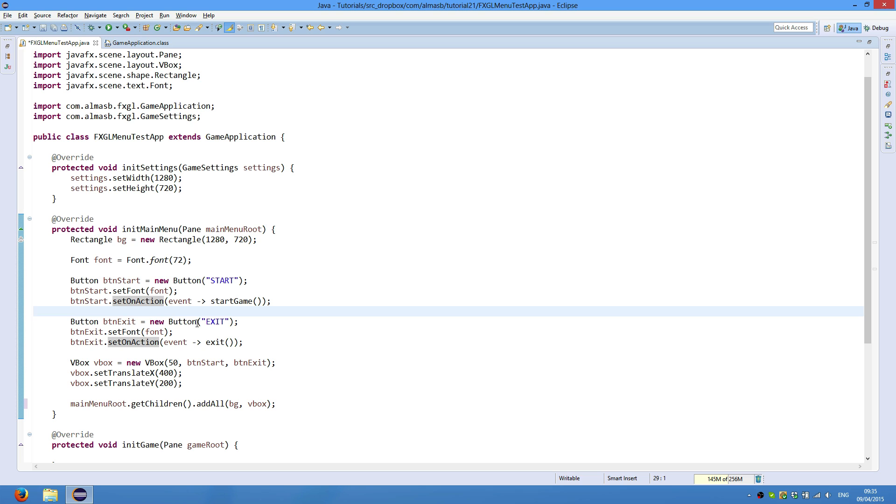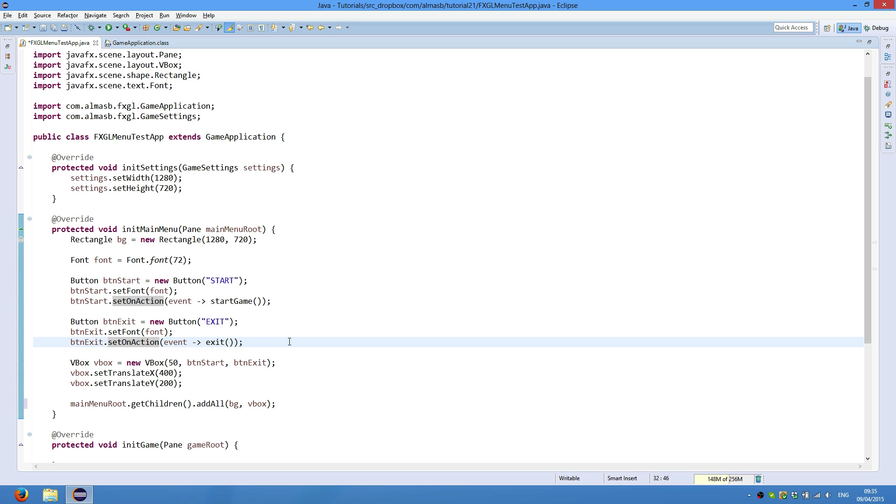Button exit, pretty much the same thing. And on click, we do exit. If you want to manually exit from the game application using FXGL, then just call the exit method. This will clean up everything for you and will make it easier to shut down the whole thing.